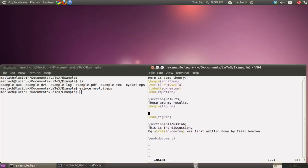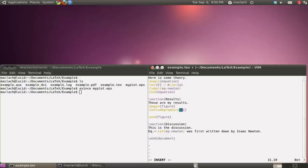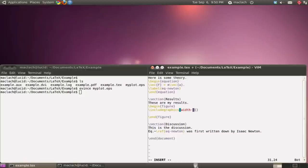And next, I'm going to say include graphics. And here I'm going to set the width of my graphics, my figure, to be one half the text width.